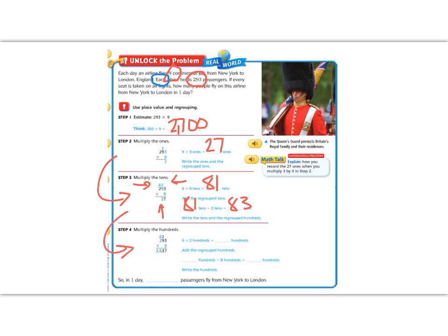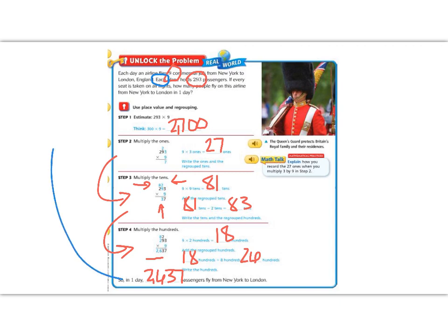Then we multiply by the hundreds. 9 times 2 is in the hundreds place, so 9 times 2 is 18. But we had 8 on top already, so 18 plus 8 gives me 26. That 26 drops down right underneath because there are no numbers to carry over. So we get the number 2,637, which is reasonable because our estimate was about 2,700, and 2,637 is pretty close. So this is a reasonable answer.